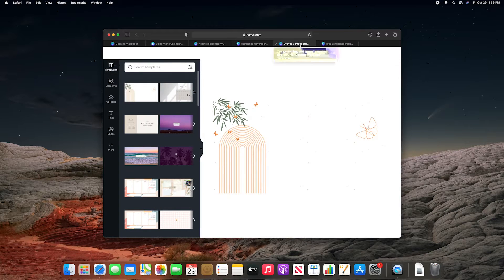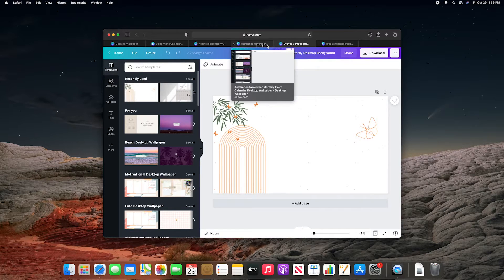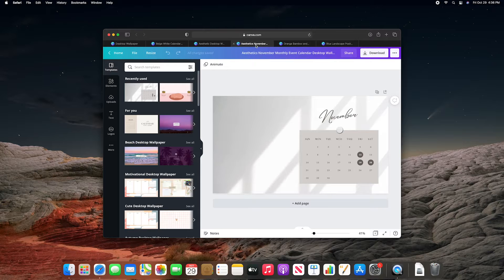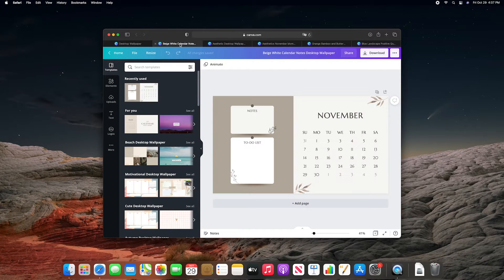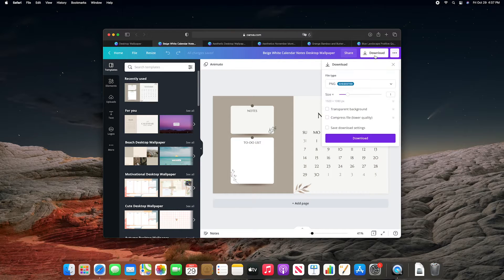The ones with little photos I thought were super cute, but I didn't feel like looking through my photos to replace the little photo bits. So I ended up choosing a really cute, neutral, beige, calendar, organizational background.